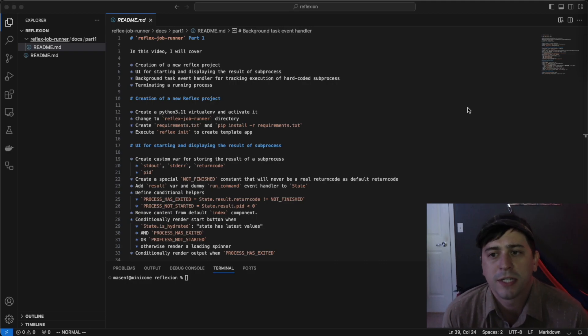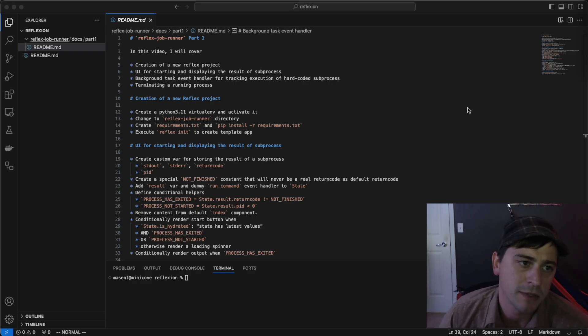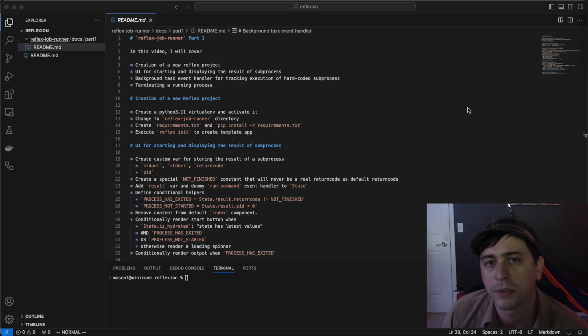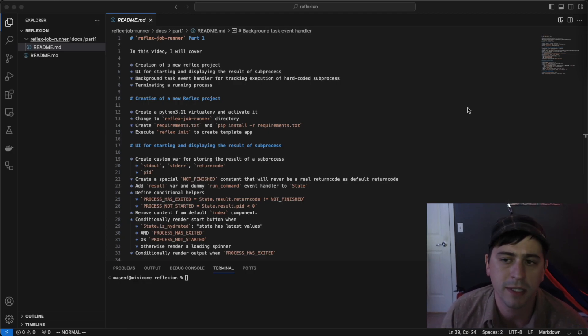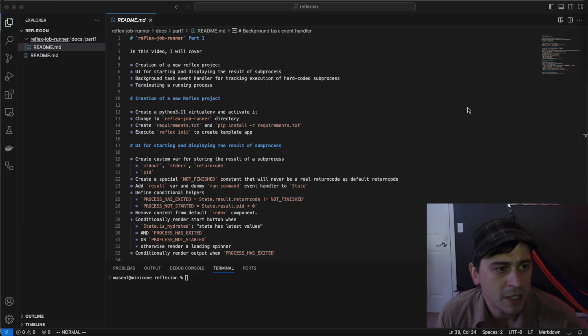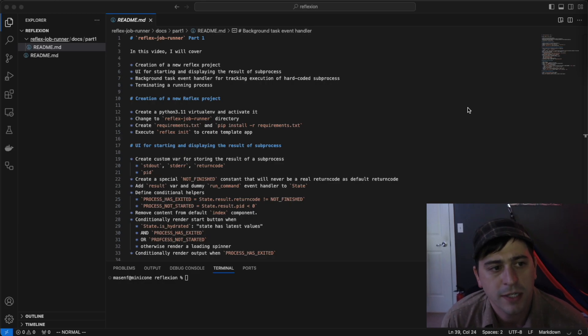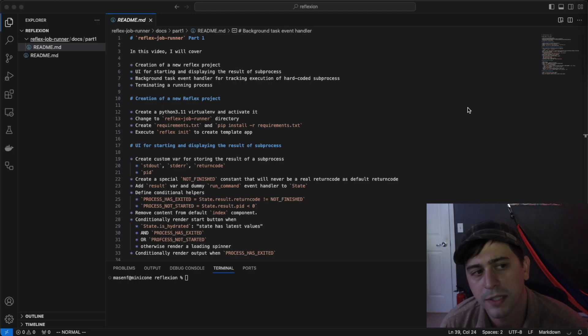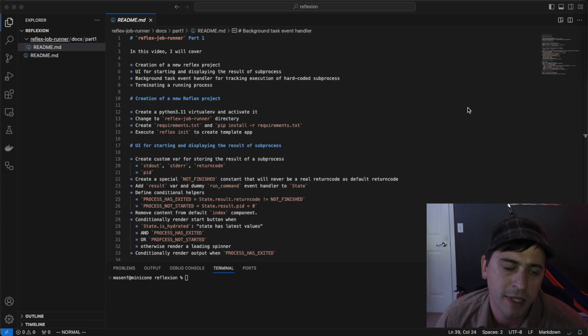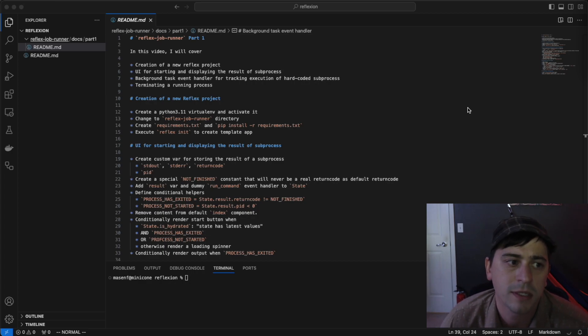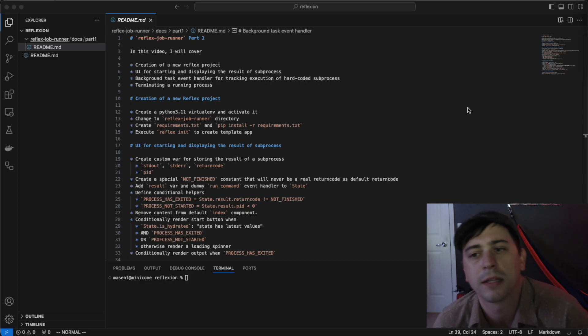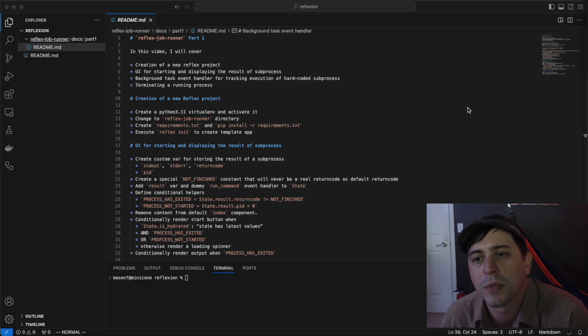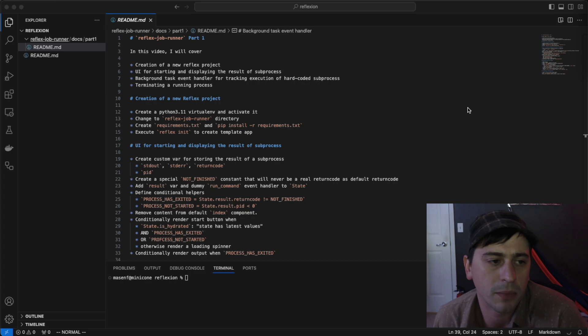Welcome to the Reflexion Dev YouTube channel. This is part one of the Reflex JobRunner project, where we'll build an app that runs commands and keeps track of the results. In this video, I'm going to cover the creation of a new Reflex project, the UI for starting and displaying the results of a subprocess. We'll implement a background task event handler that tracks the execution of a hard-coded subprocess command, and then at the end, we'll create a button that terminates that running process.